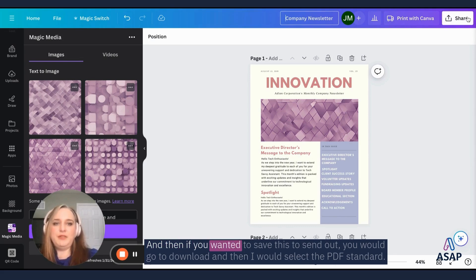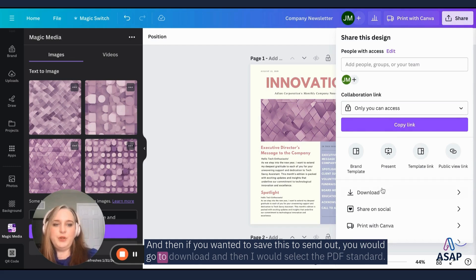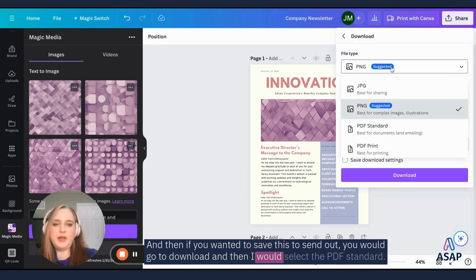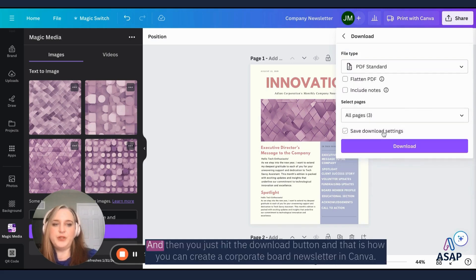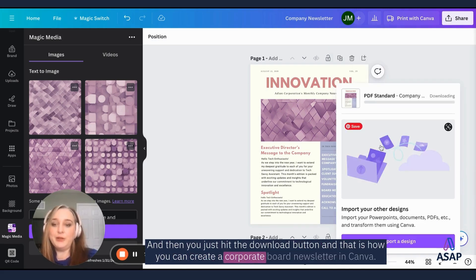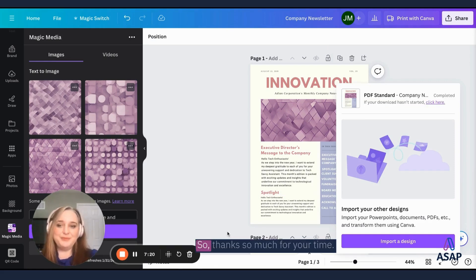And then if you wanted to save this to send out, you would go to download. And then I would select the PDF standard and then you just hit the download button. And that is how you can create a corporate board newsletter in Canva.